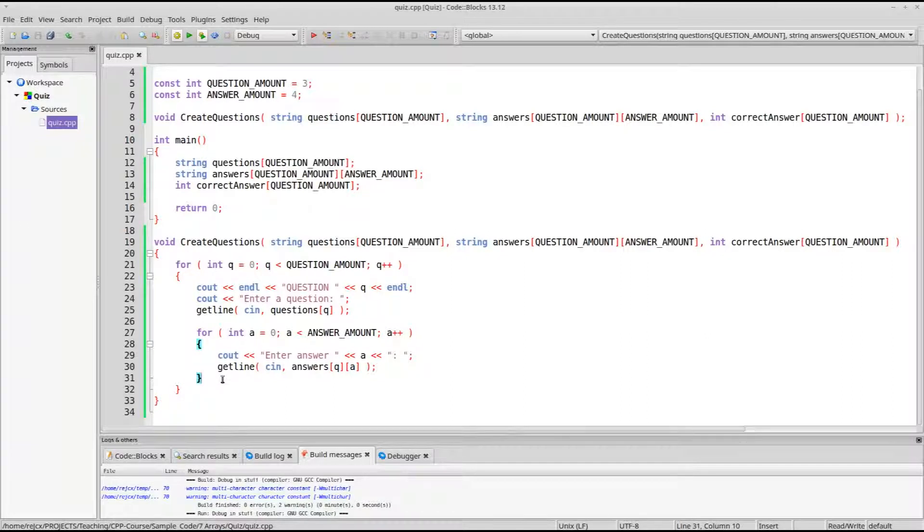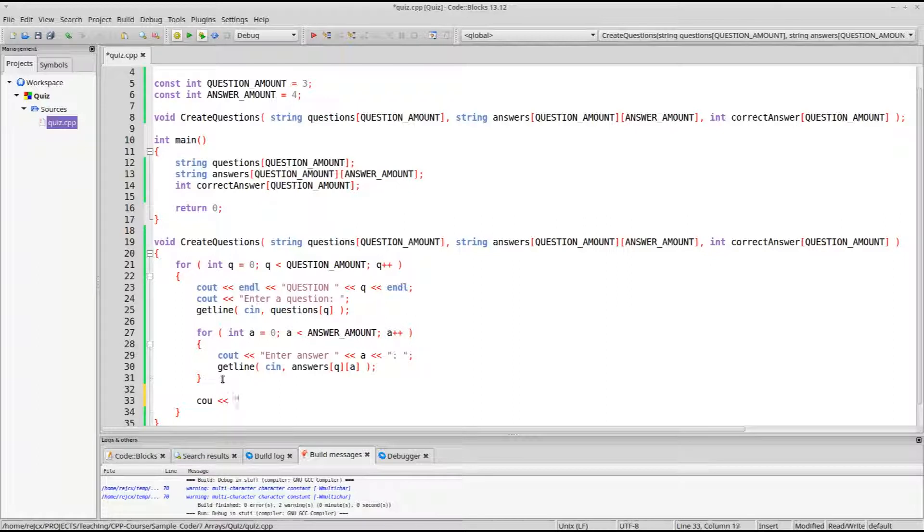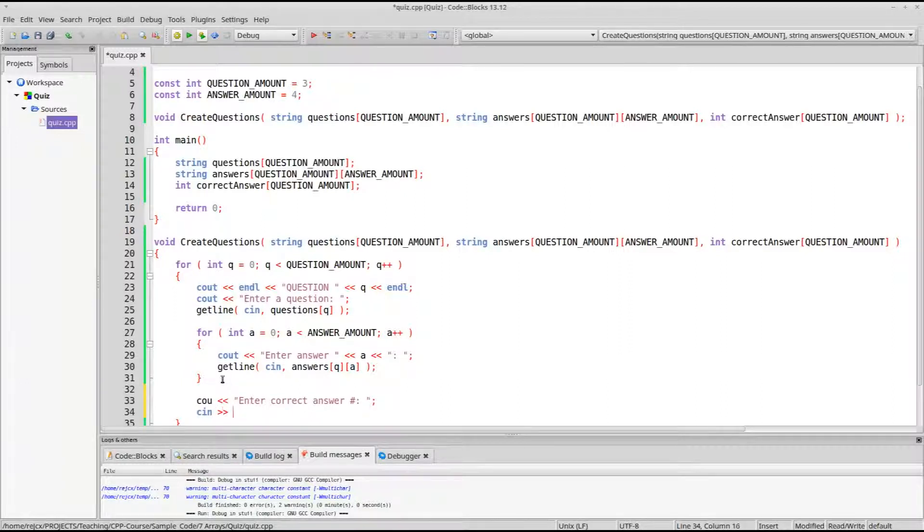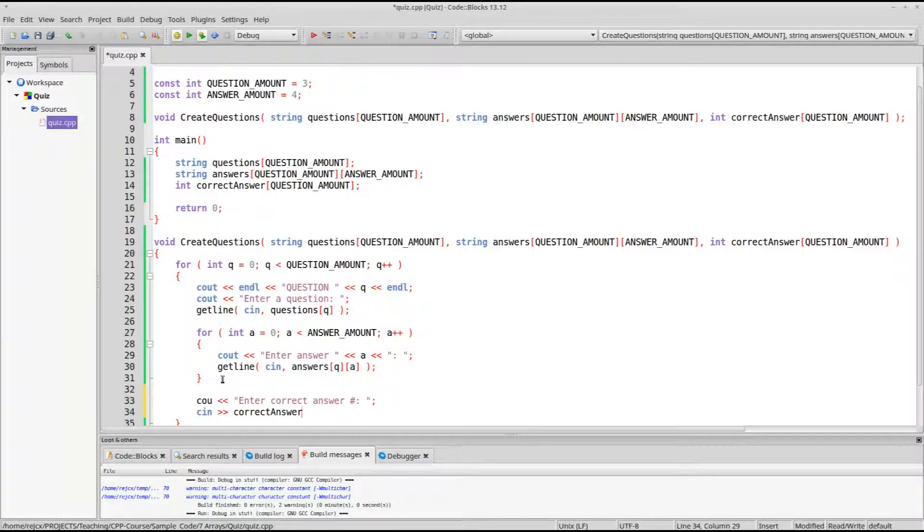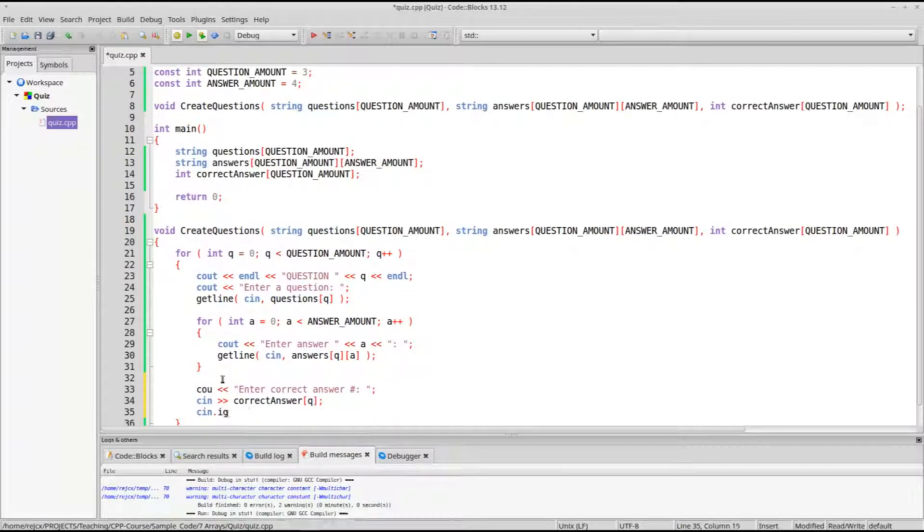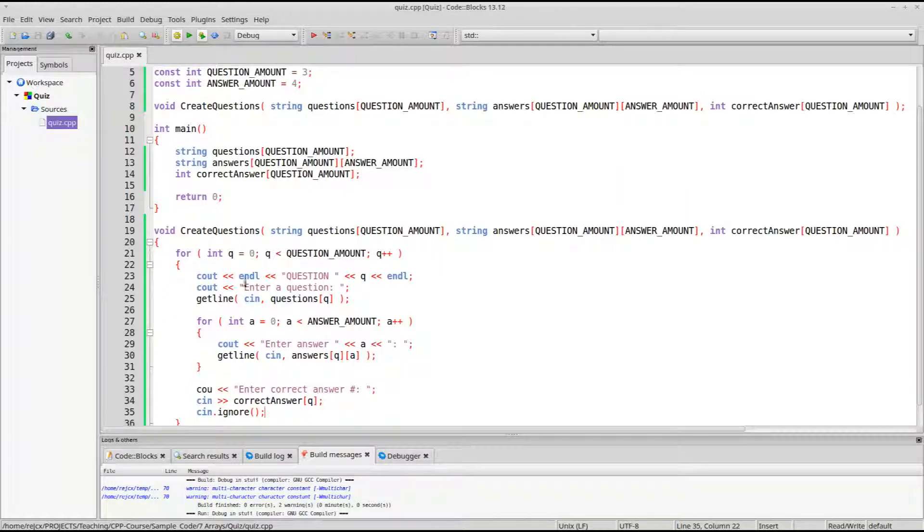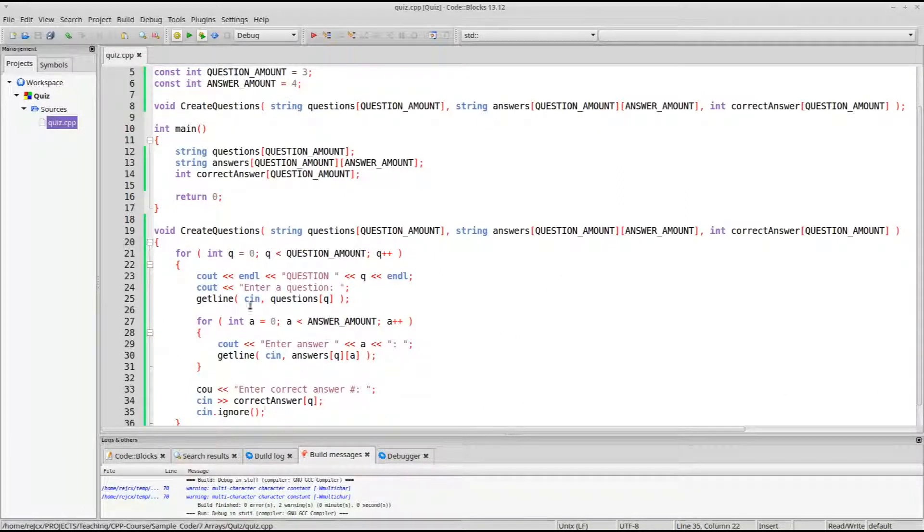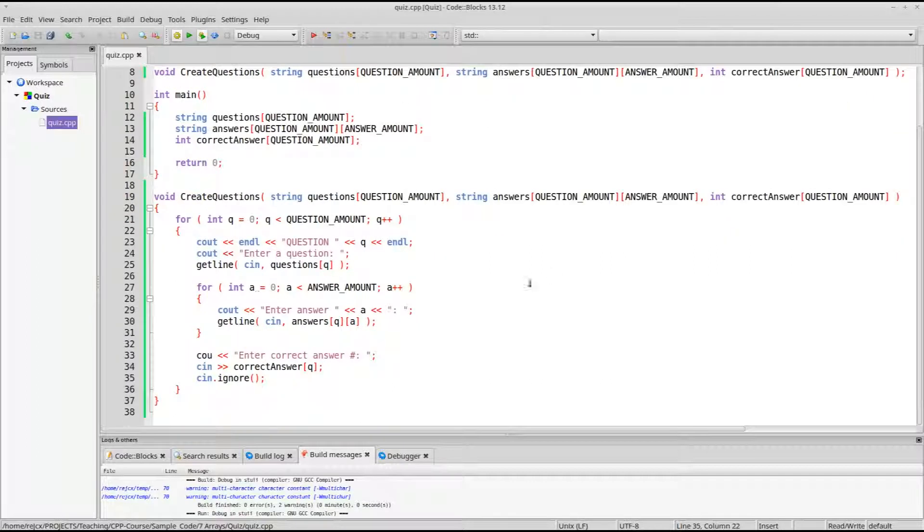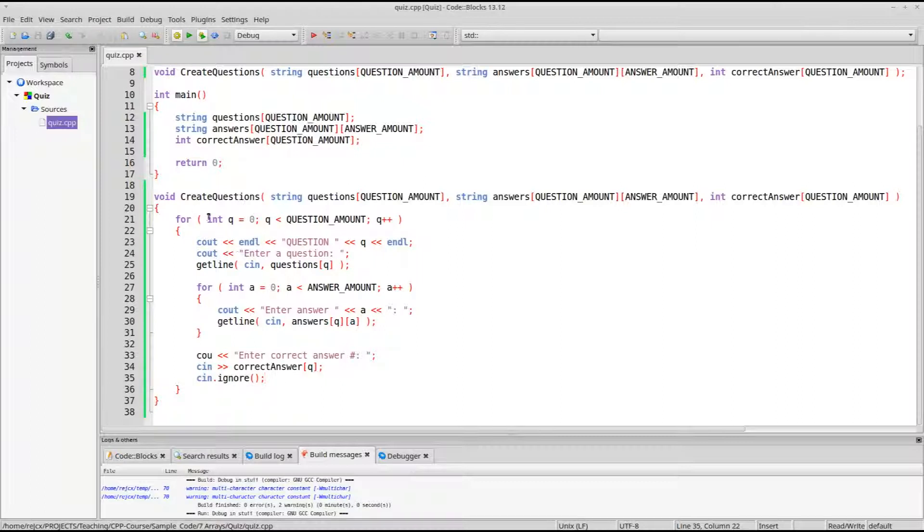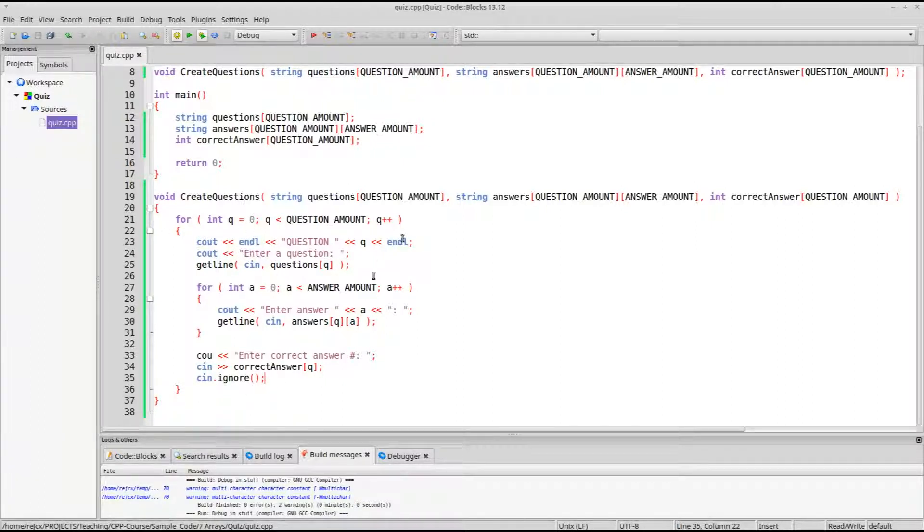So after they enter the answers, then we'll want the answer number, so enter correct answer number. And we'll have them enter the correct answer for q. And we're going to add cin.ignore here, because since we're changing our cin style from getline to cin, this can cause problems with the buffer where it'll just skip over questions. So cin.ignore flushes the buffer. So by the time we're ready for the next loop around, it should be okay.